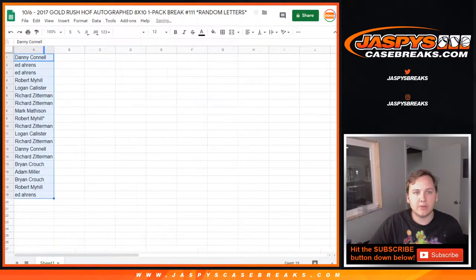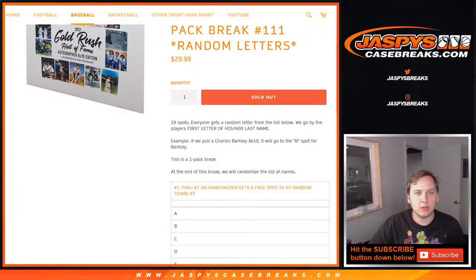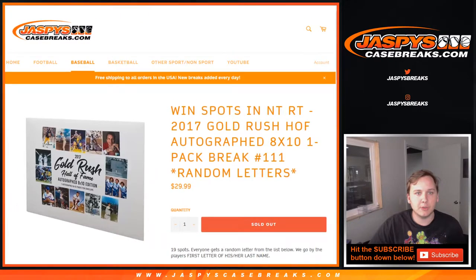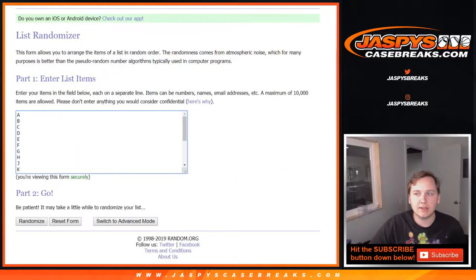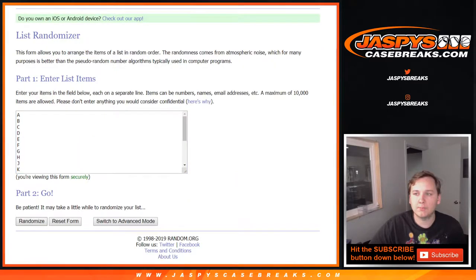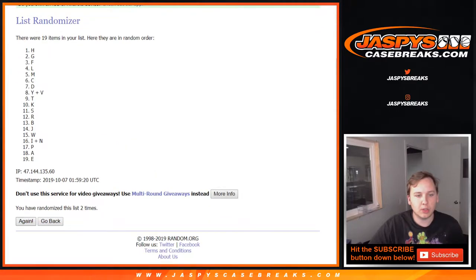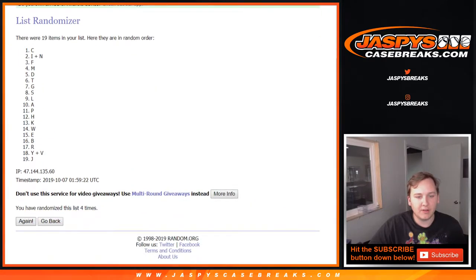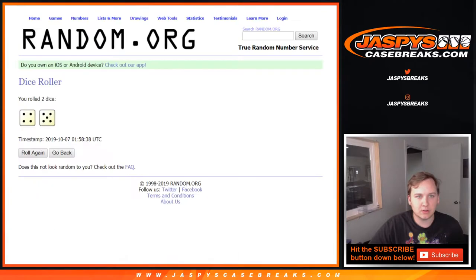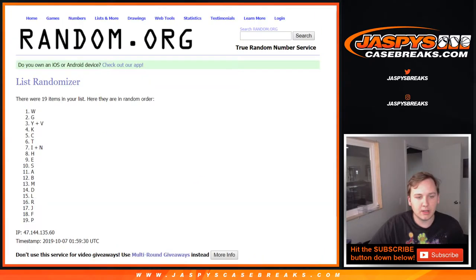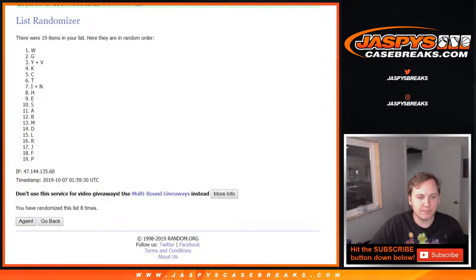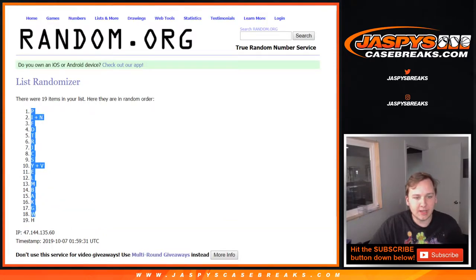And now for the list of letters. 9 times. 1, 2, 3, 4, 5, 6, 7, 8, and 9. P down to H.